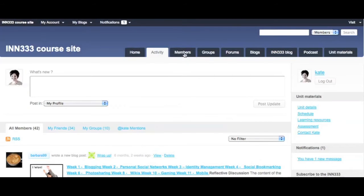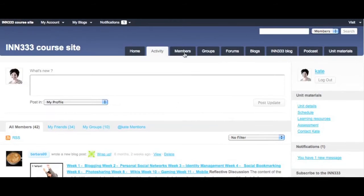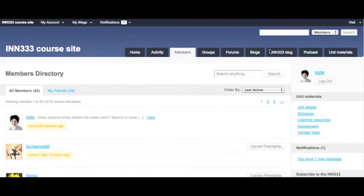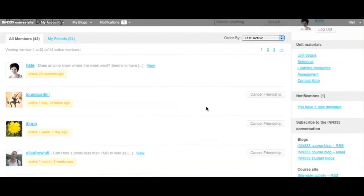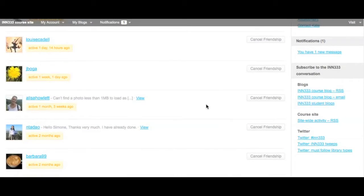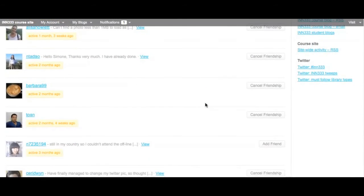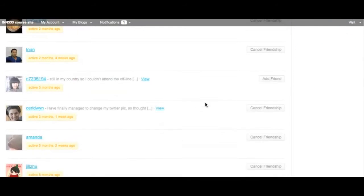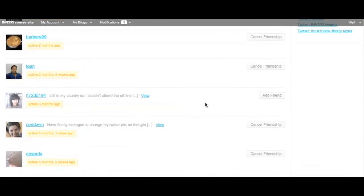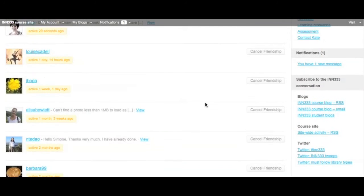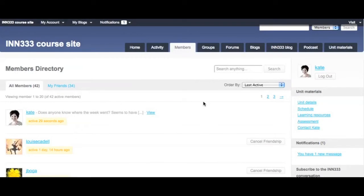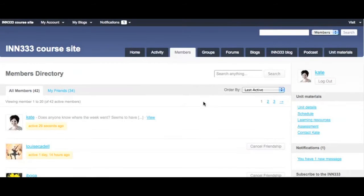The members tab allows students to locate their peers information and blogs quickly and easily. Students were given the option of using a real name or a pseudonym as well as a photo of themselves or a creative avatar. And in the early weeks of class students were encouraged to think about and reflect on their own personal philosophy for online identity management.